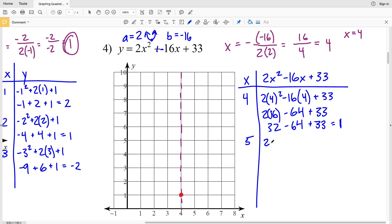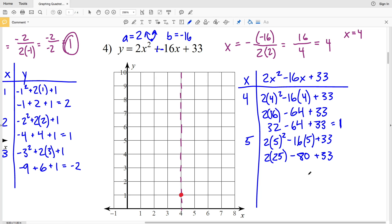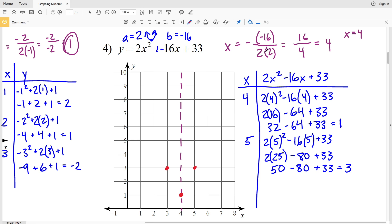When x = 5: 2(25) - 16(5) + 33 = 50 - 80 + 33 = positive 3. So we graph (5, 3). Reflecting that over the axis of symmetry at x = 4 — going one unit to the left — we'll also be at (3, 3). Let's look at one more point. When x = 6, that's 2 units to the right of the axis, so its reflection will be at x = 2.